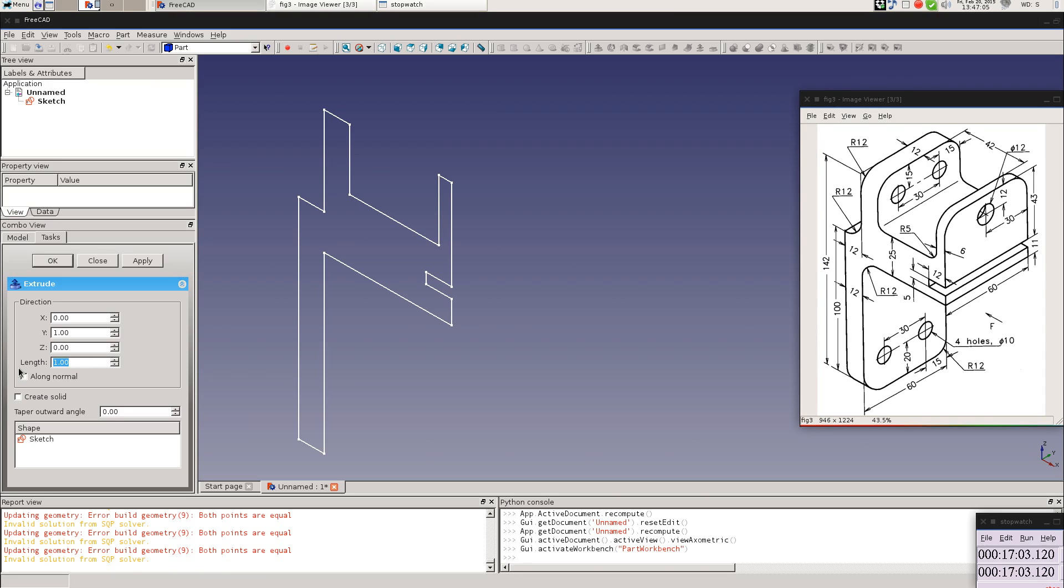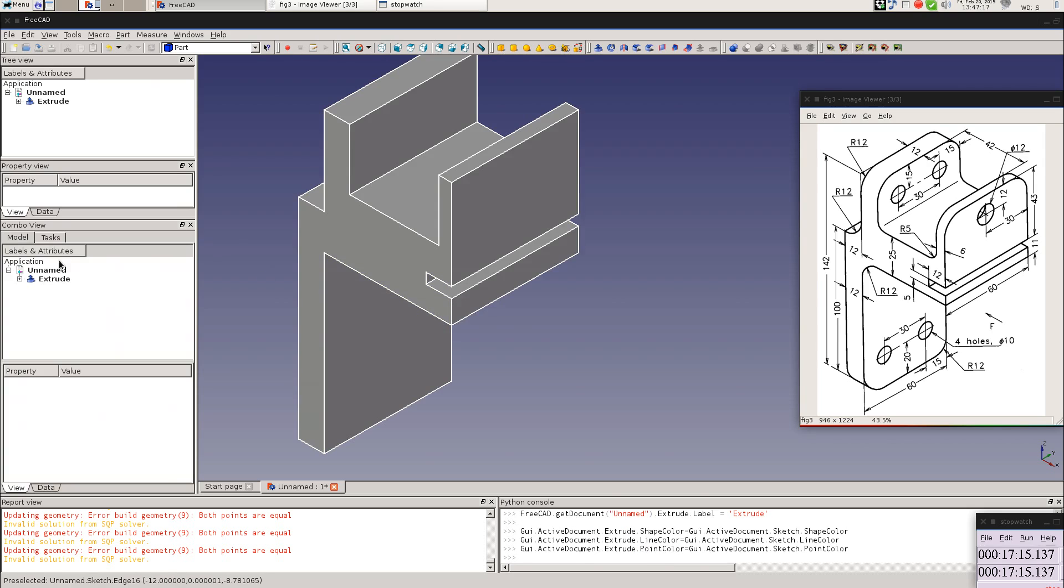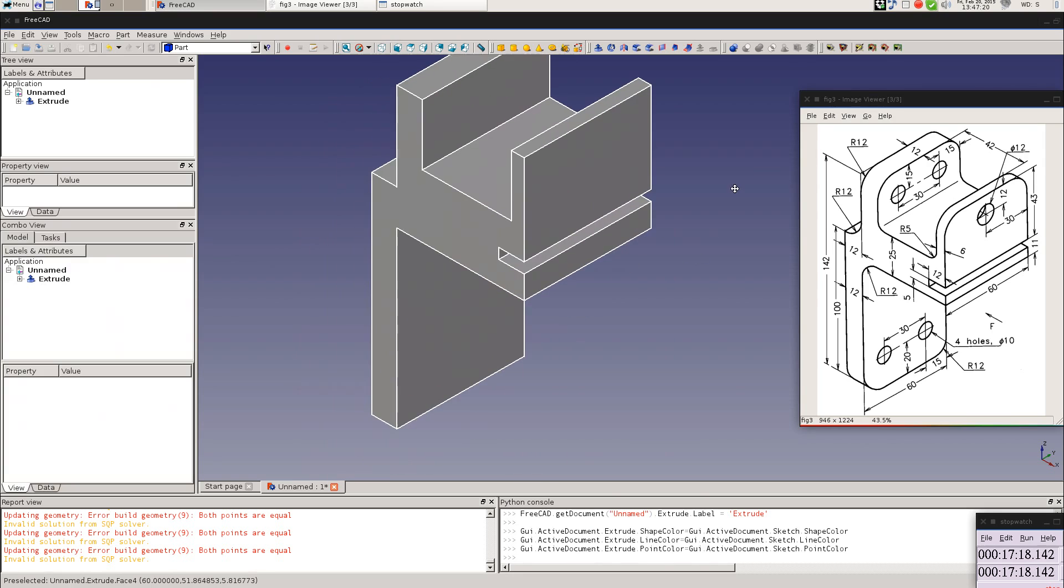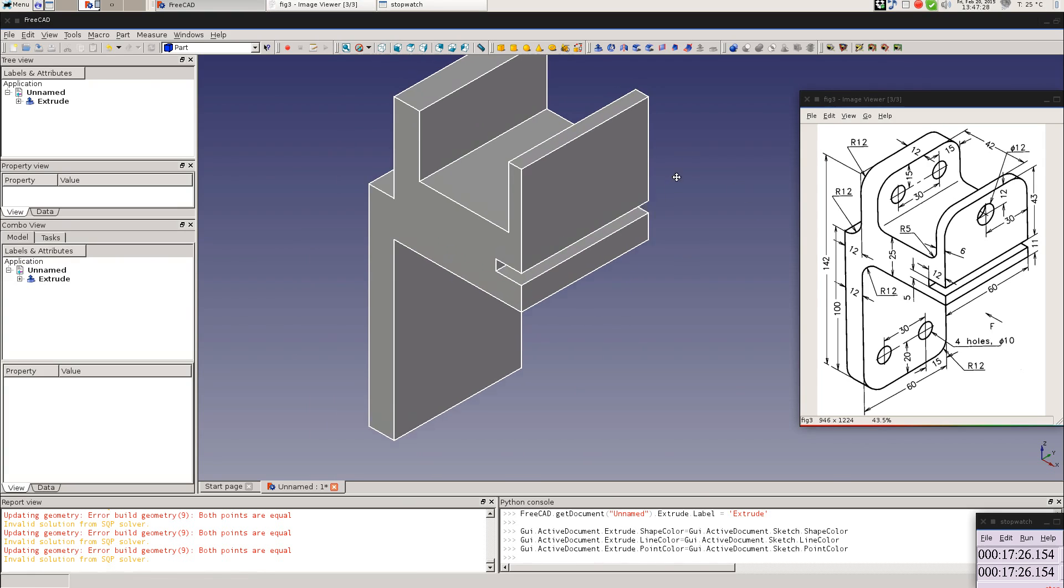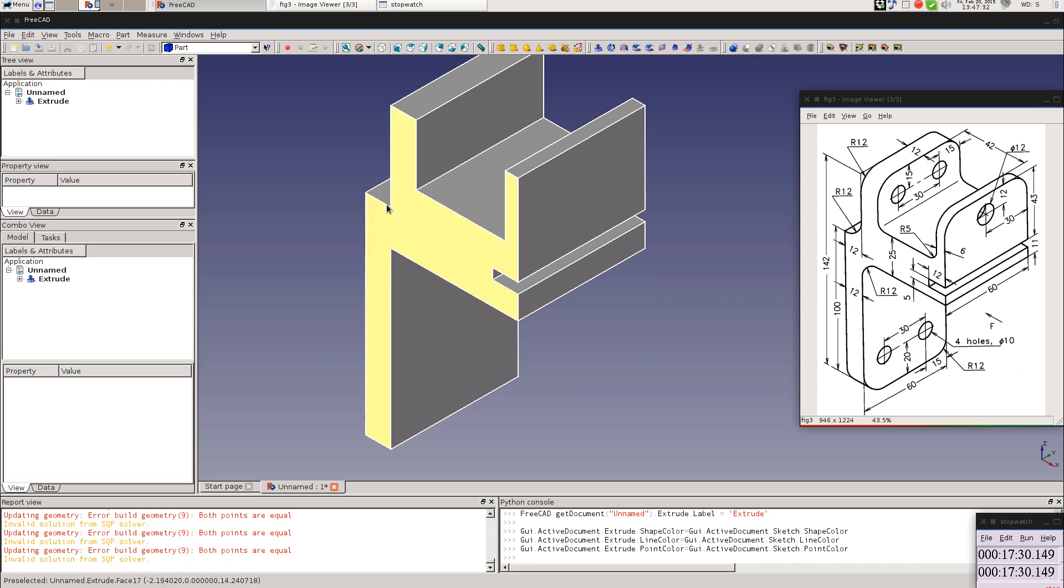We also create solid because we want the whole thing to be solid, and then we select the sketch. So okay, that, and there we'll have the main structure or the main unit, the main part of it. Now, I think what I'm going to do, yeah, I'll be doing the little fillets now.